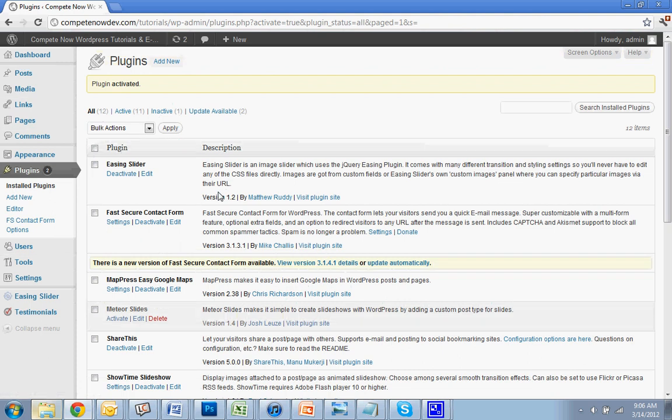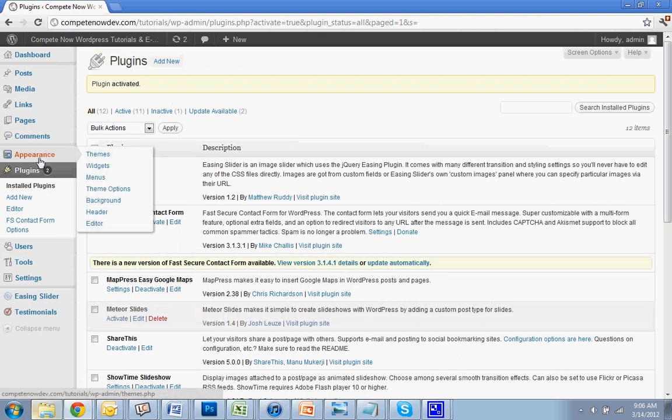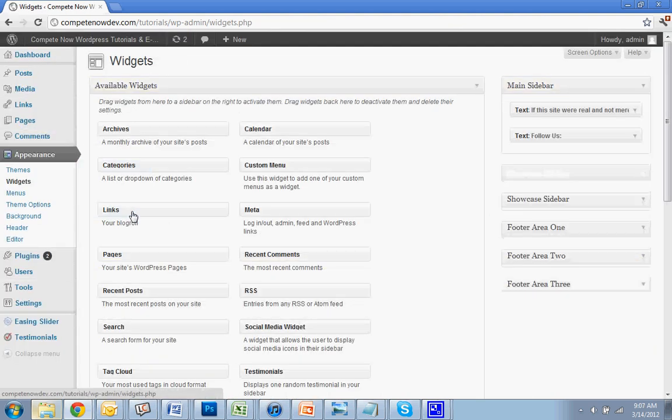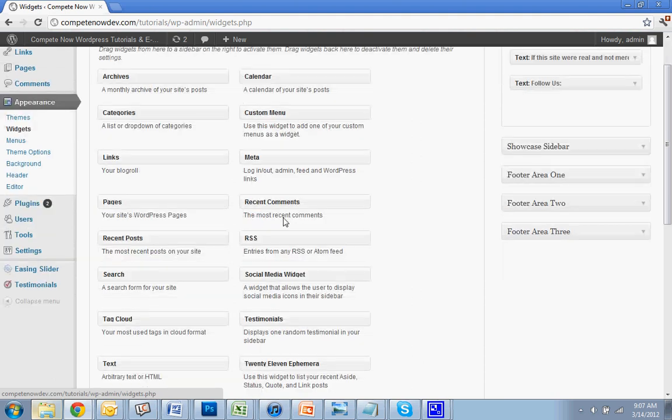Okay, and then the next thing you're going to do is go to appearance, make that drop down, and hit widgets. And that adds another widget here, social media widget. You can drag that into your sidebar.